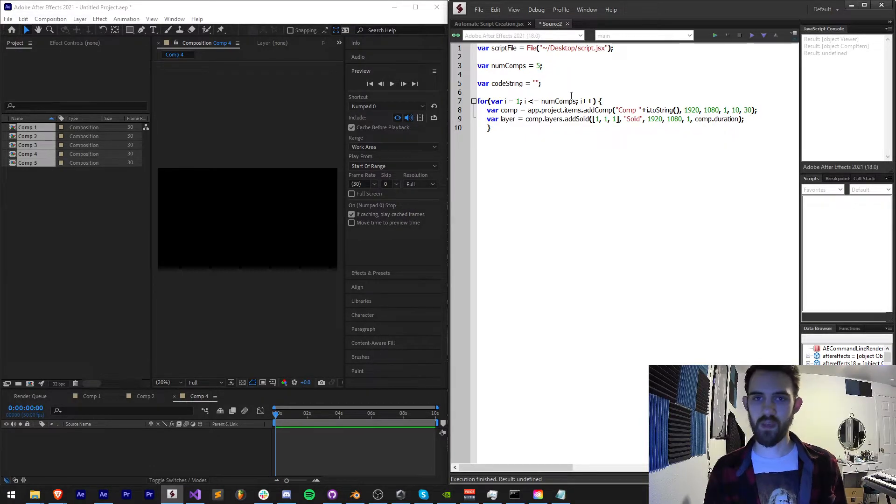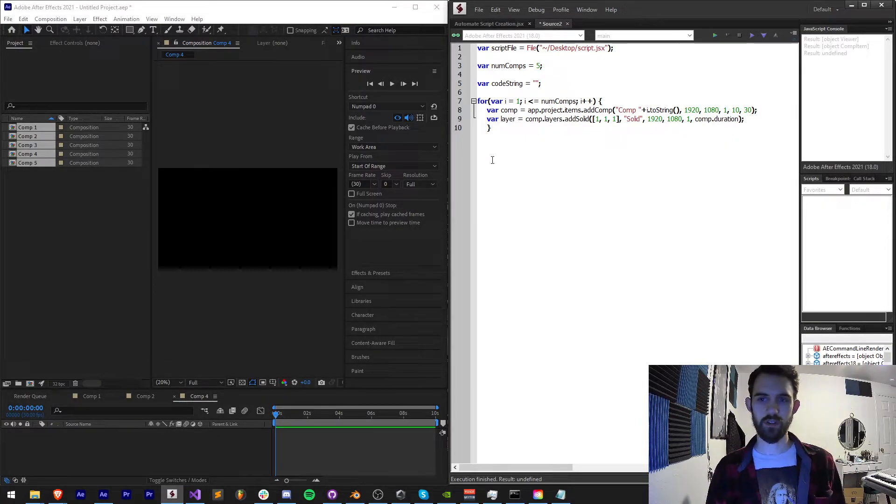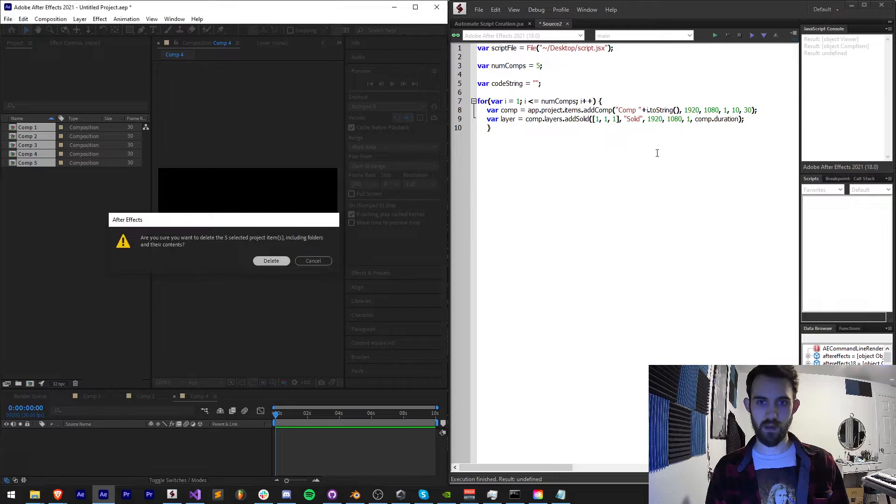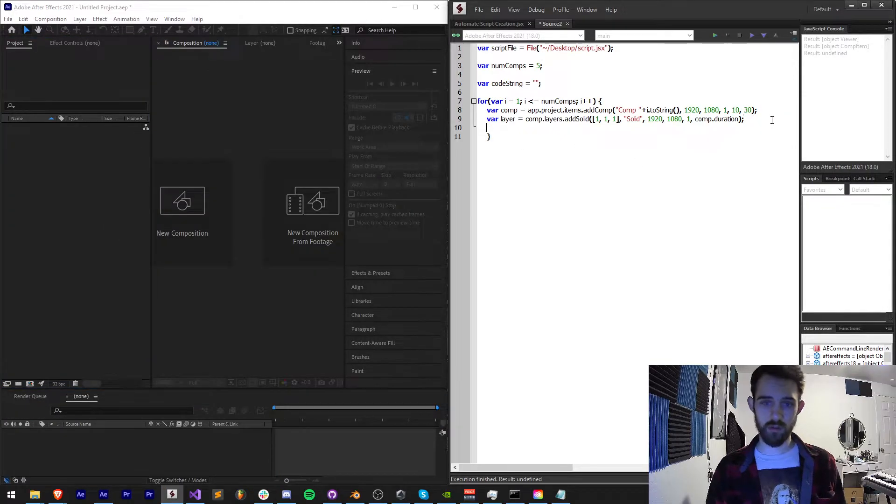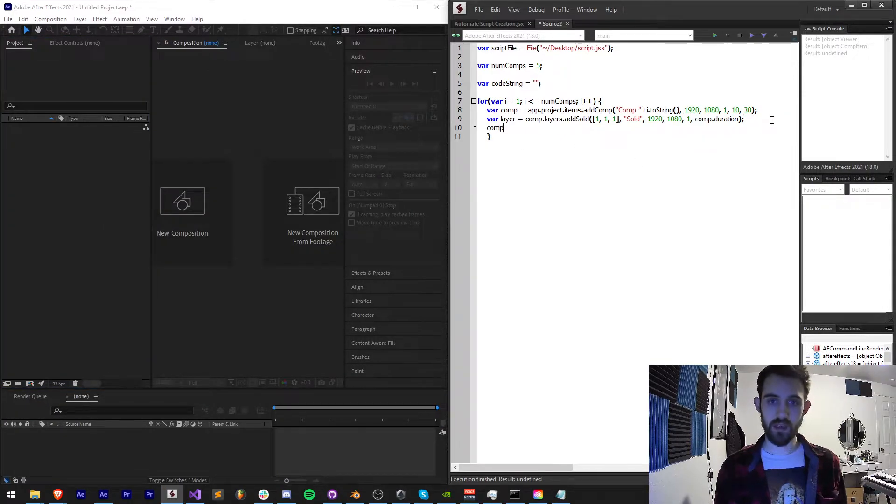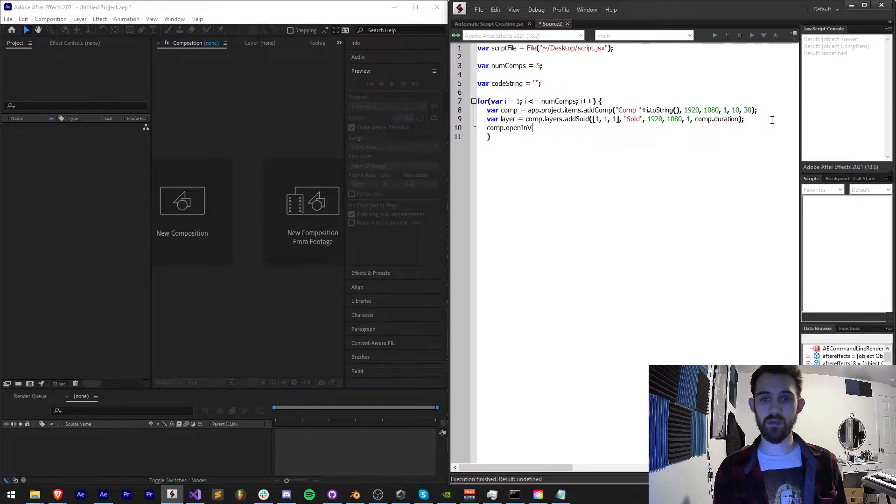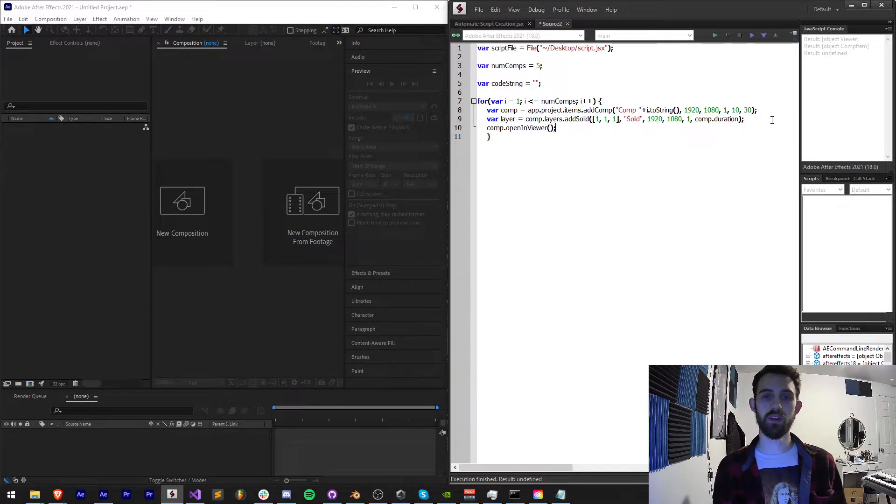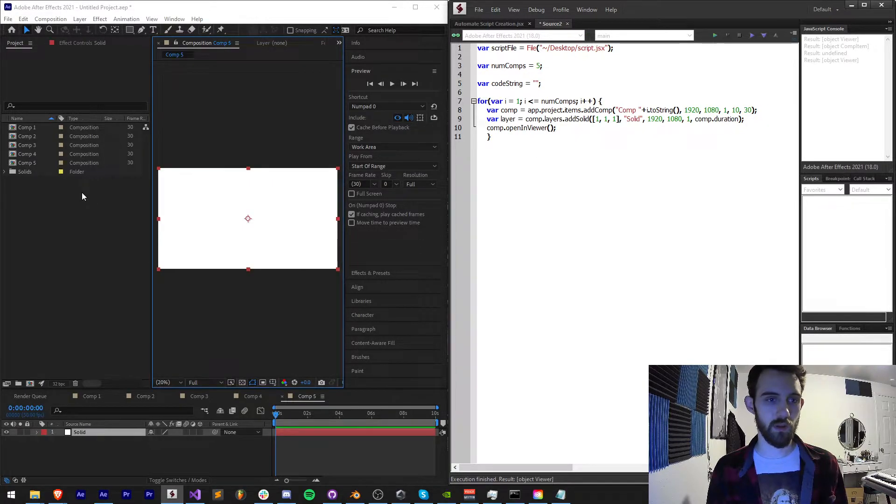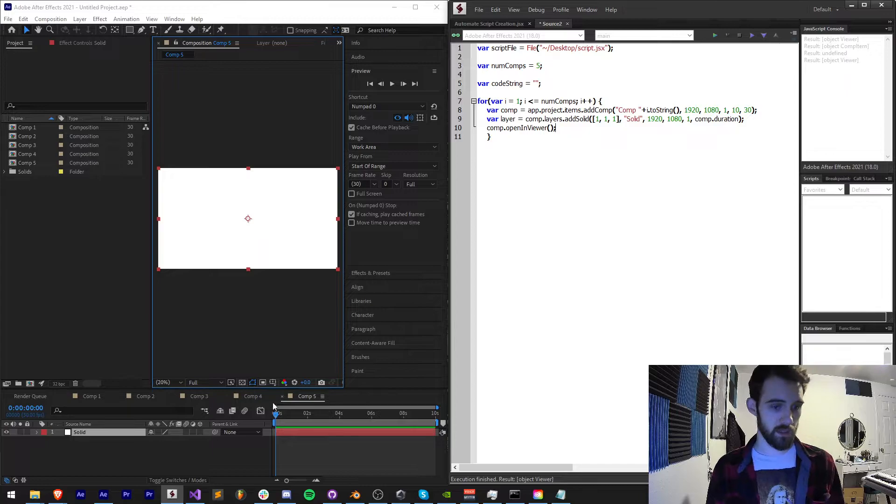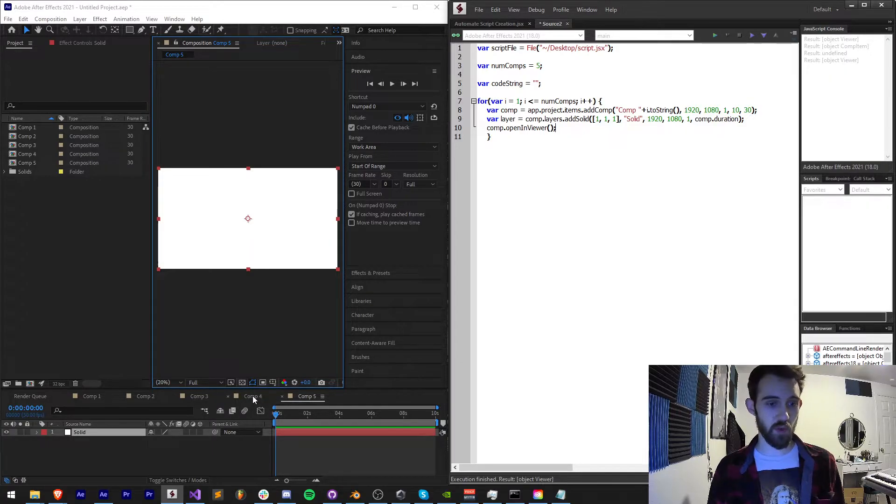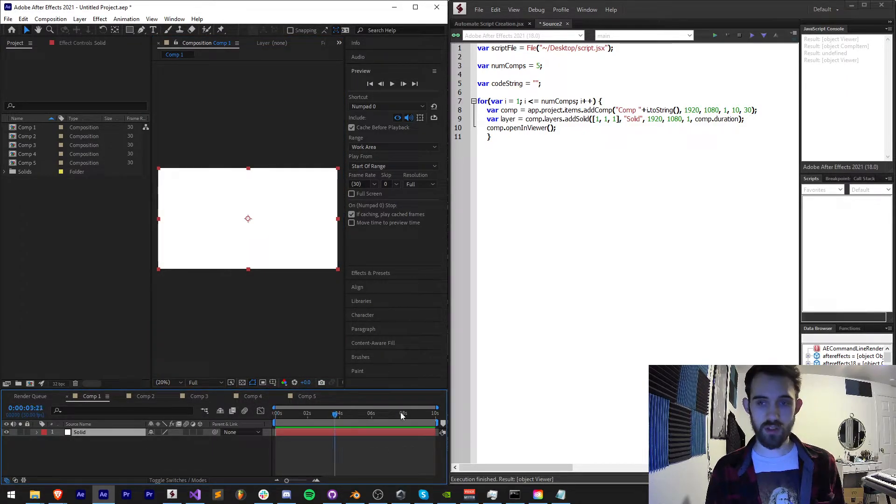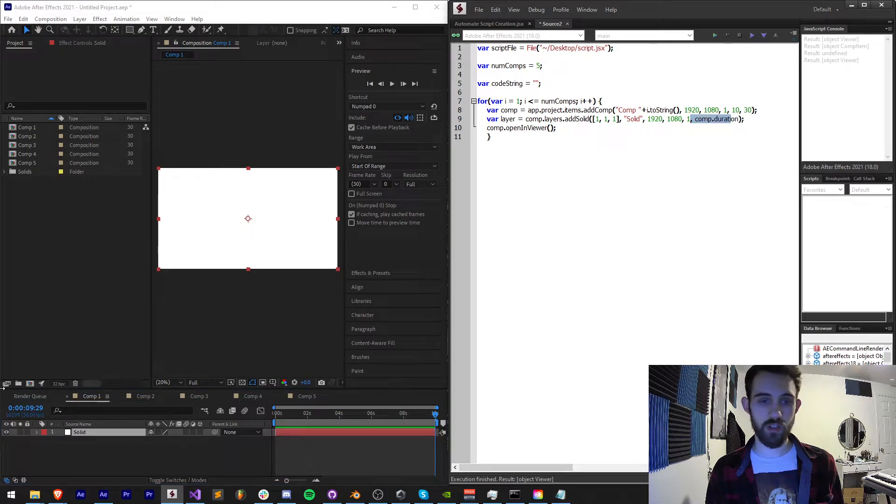I'll give it the dimensions, pixel aspect ratio and duration which we can just say comp.duration. I'm not actually sure that code is right, let's try it out. Actually before we do, let's say comp.openInViewer and this will allow us to open it up successfully, hopefully. And yes, we have successfully opened up our five compositions, solids created, proper duration and size.